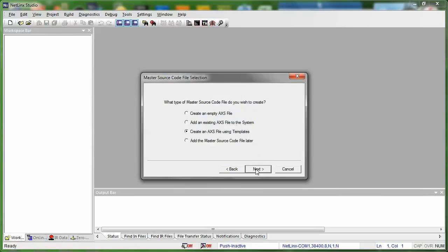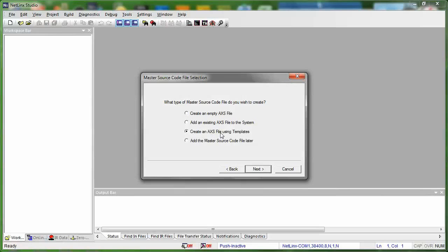The next is wanting to know if you want to create a master source code file and what type of file. You can create an empty AXS file. If you already had a master file, if you want to go ahead and add that into the system, you can go ahead and import that now. What we're actually going to do is we're going to create an AXS file using templates. And that's really the way I recommend you go. Basically, with the point of the template, Netlinks Studio goes ahead and adds in all the different sections that you need to have a basic functioning system.